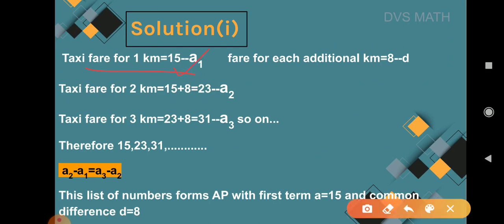The taxi fare for the 1st kilometer is rupees 15, so a₁ = 15. The fare for each additional kilometer is rupees 8, which is the fixed number d. The fare for the 2nd kilometer is 15 + 8 = 23, so a₂ = 23. The fare for the 3rd kilometer is 23 + 8 = 31, so a₃ = 31, and so on.